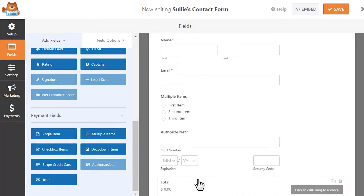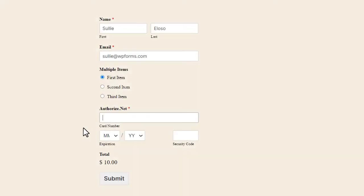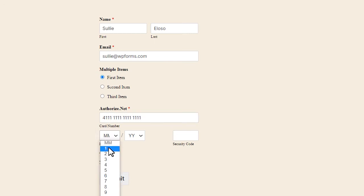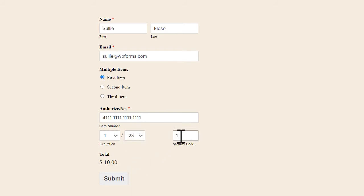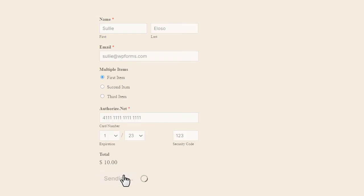Your customers will then be able to enter their credit card information directly into this field and submit it along with the rest of their form data. You can even include a total field to display the full amount before a user submits the form, so they know exactly what they're paying for before they hit the submit button.